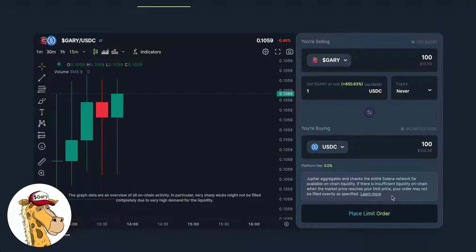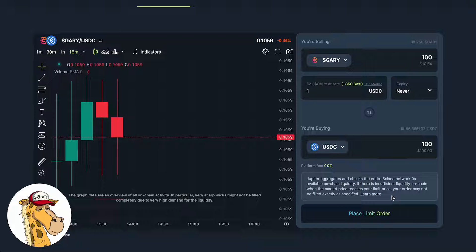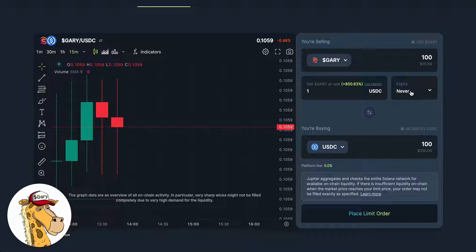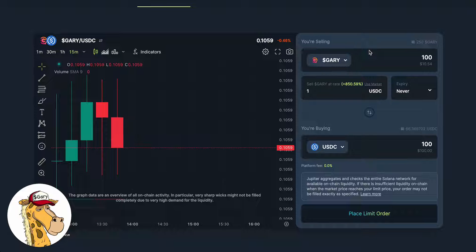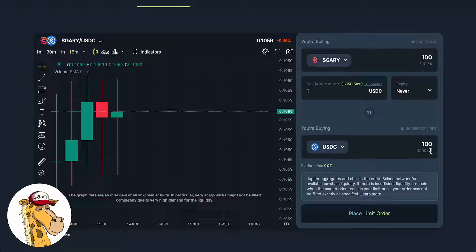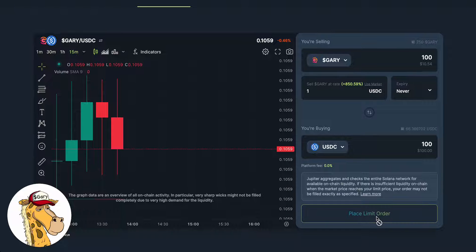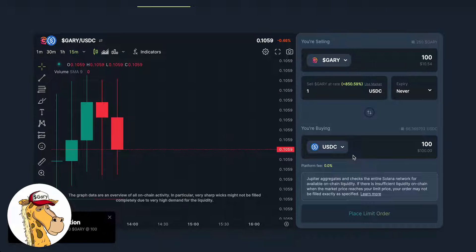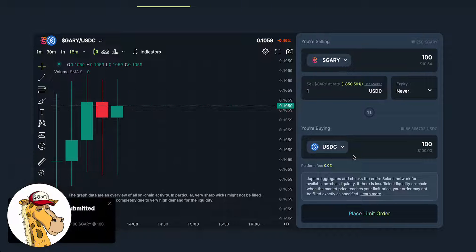And I want to get 100 USDC. Now, it doesn't mean that this will actually work. It does not mean that at any point in time GaryCoin will be worth a dollar, or that you will ever get to fulfill this order. But it does mean that if at any point in the future — until it expires, which I said never — there's enough liquidity and opportunity to sell 100 GaryCoin for $1 each, it will do that. When I hit place limit order, it pops up my wallet. I confirm that, and it is done.